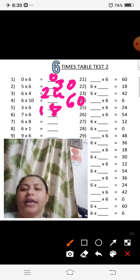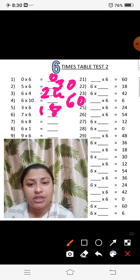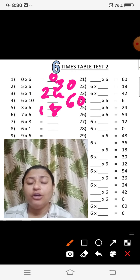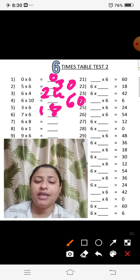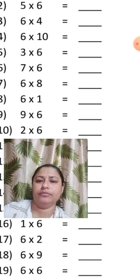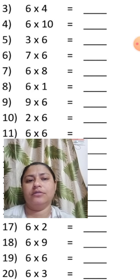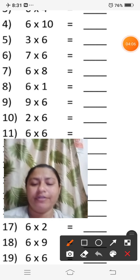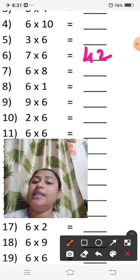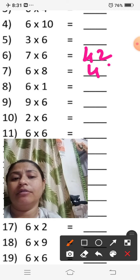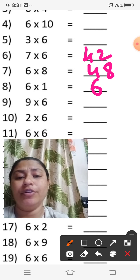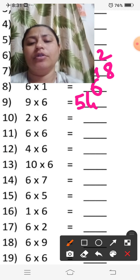To recap: 0 sixes are 0, 5 sixes are 30, 6 fours are 24, 6 tens are 60, 3 sixes are 18. Now, 7 sixes are 42, 6 eights are 48, 6 ones are 6, 9 sixes are 54, 2 sixes are 12.